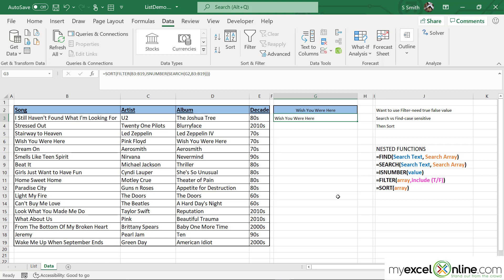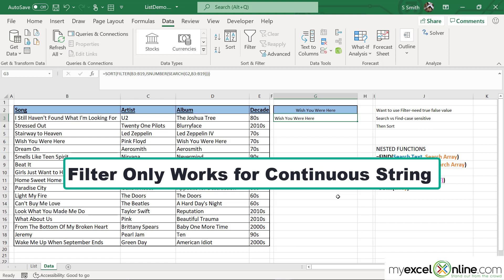Keep in mind that those words have to be in order. You can't type "you" and then "here" and expect it to find "Wish You Were Here", because the word "were" is in the middle. It does still have to be in order, but it will still narrow down your choices for a field like this.